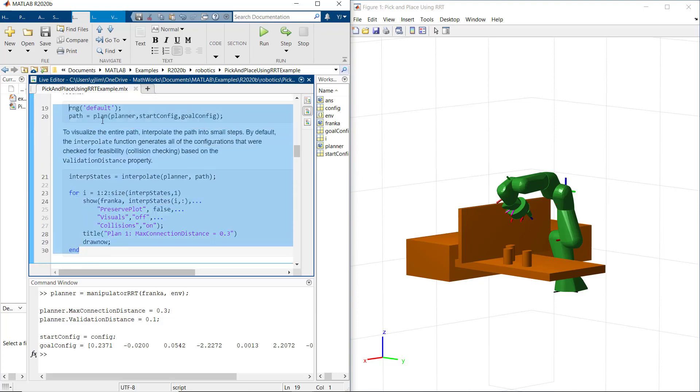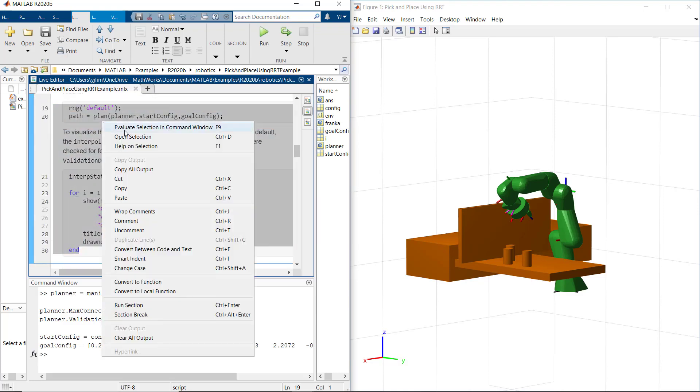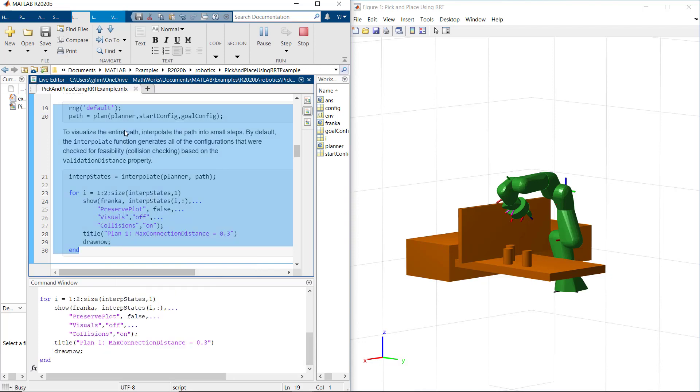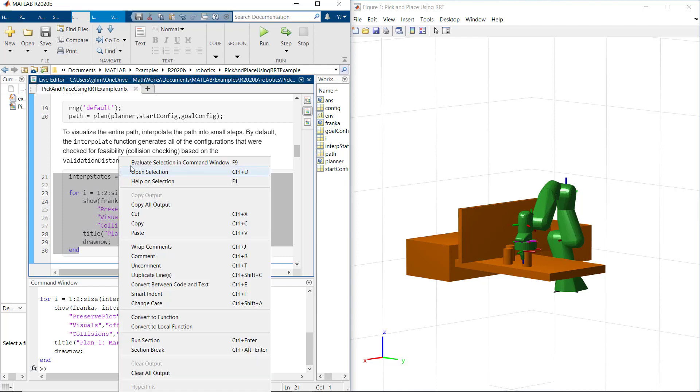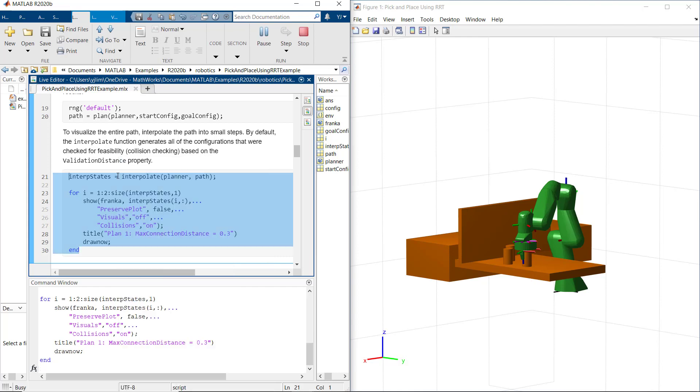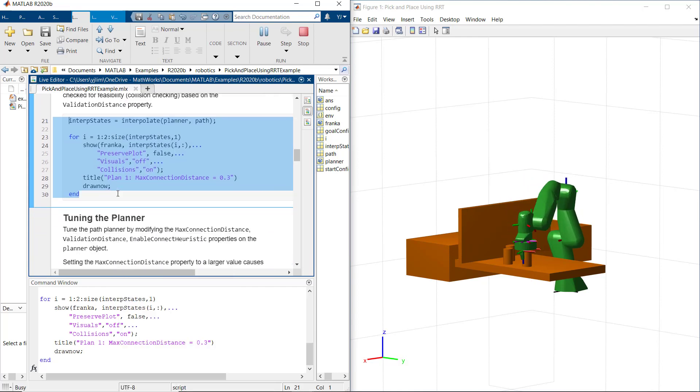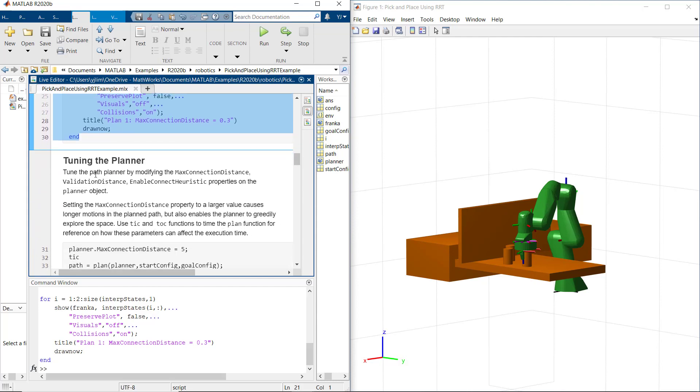So the RRT planner should generate a collision-free path through the environment from home configuration to the picking configuration. Now let's tune path planner by modifying some planner parameters.